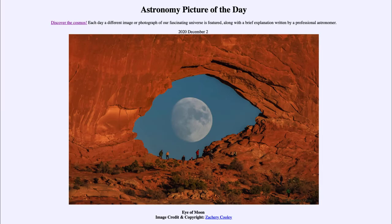Greetings and welcome to the introduction to astronomy. One of the things that I like to do in each of my introductory astronomy classes is to begin the class with the Astronomy Picture of the Day from the NASA website — that is apod.nasa.gov/apod — and today's picture is for December the 2nd of 2020.